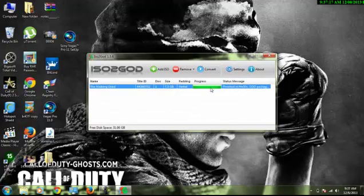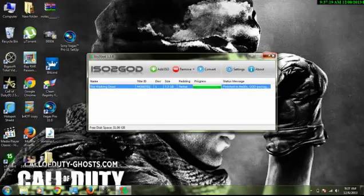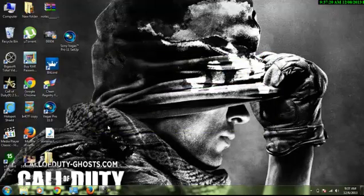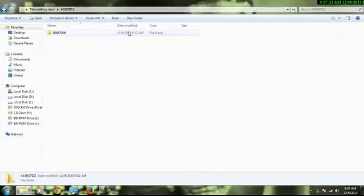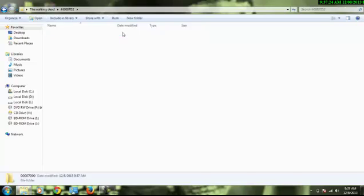After it finishes, close the program and go to the folder. Now your game is available.